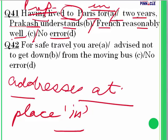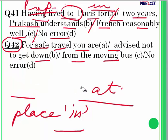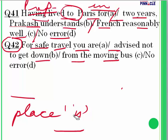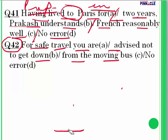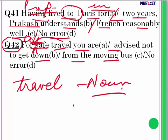Question 42: 'For safe travel, you are advised not to get down from the moving bus.' The word 'travel' here is used as a noun, with the adjective 'safe' before it — 'what kind of travel? A safe travel.' When a word is used as a noun, we must use an article before it: 'for a safe travel.' The error is in part A.